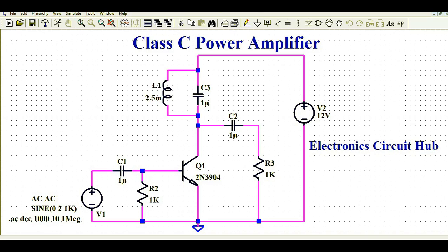We will understand how to design the circuit in LTSpice, how to select the components, and then I'll run the AC analysis and show you the behavior of the Class C power amplifier — how you can do the AC or small signal analysis of this amplifier.